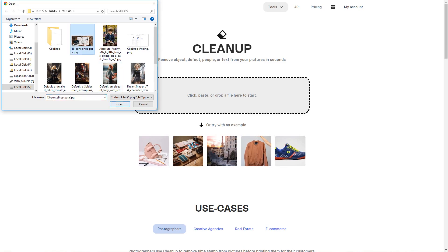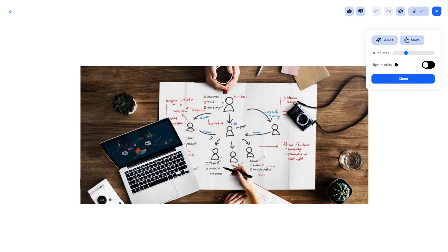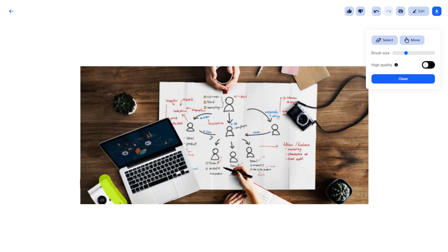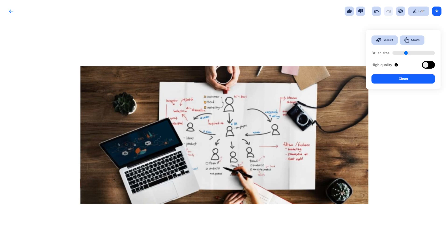Next up is CleanUp, an incredible tool that effortlessly removes unnecessary objects from your images. Highlight the parts you want to remove, click Clean, and enjoy a clean and polished photo in an instant.